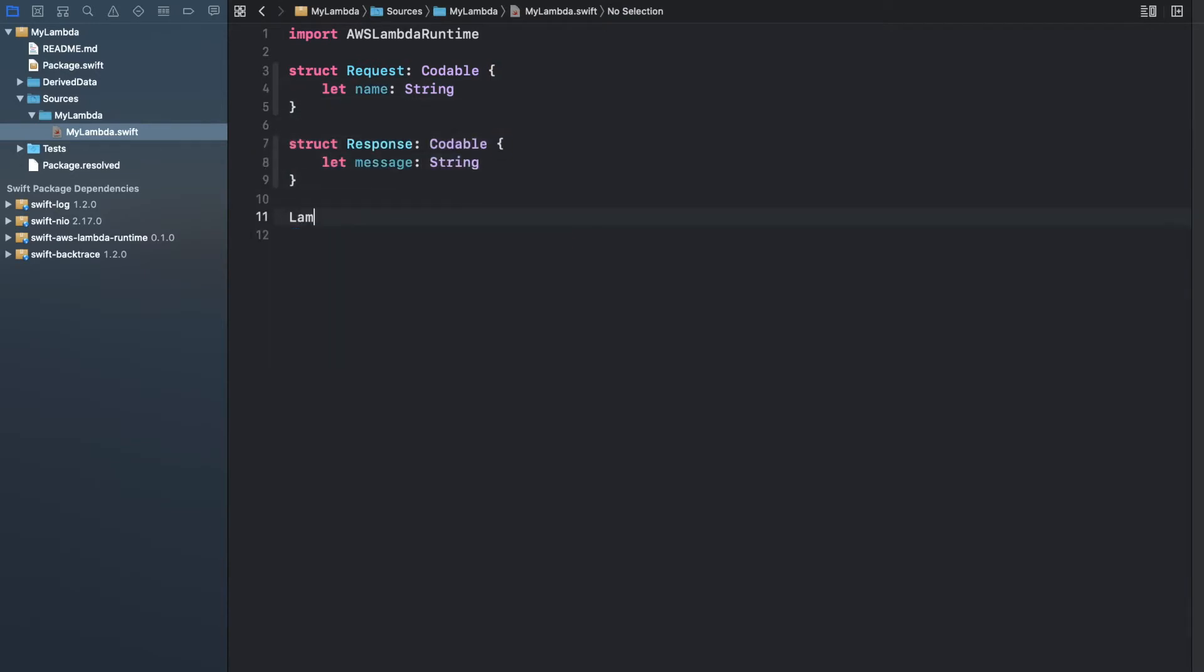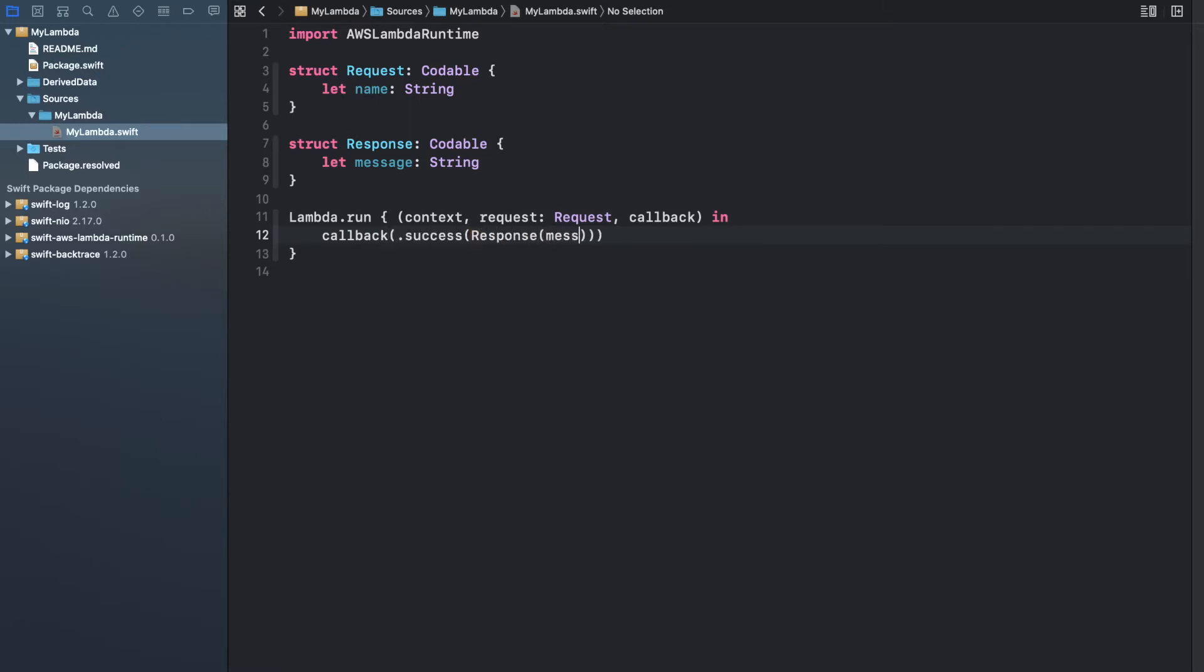Then write the Lambda closure itself, which is provided by the AWS Lambda runtime, and write a callback with a response message that will use the response.name field.